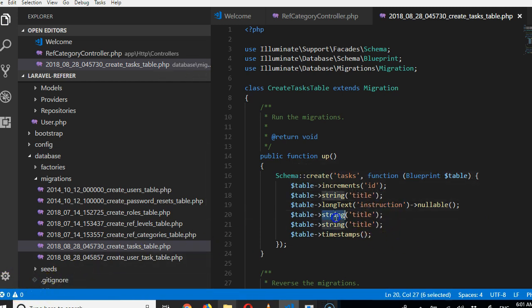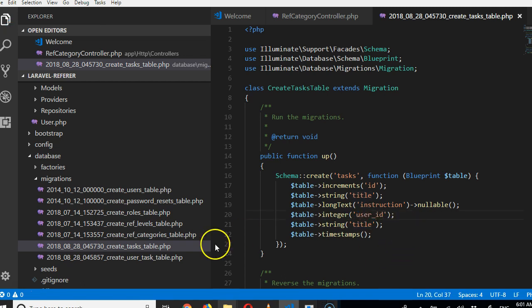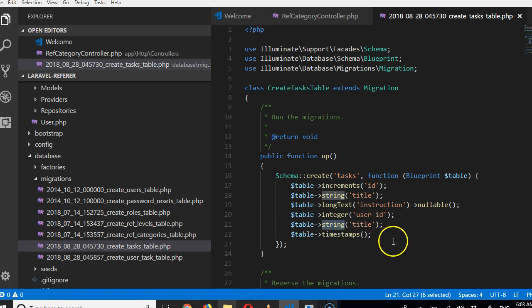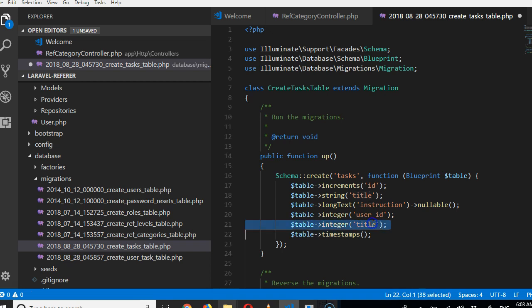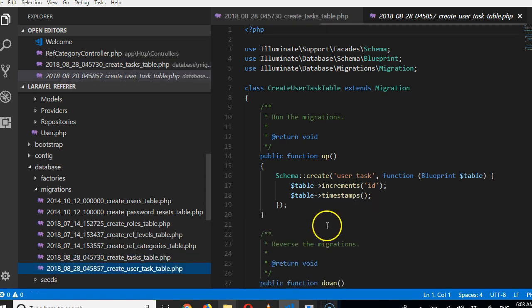What else do we need on this task table? We need to know the user that created this task, so integer user_id. Then what else do we need? We need to know the reward: how many reward points to allot to this. So integer reward_points. If you complete this task, we're going to reward you with these.